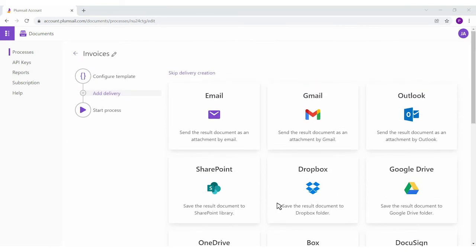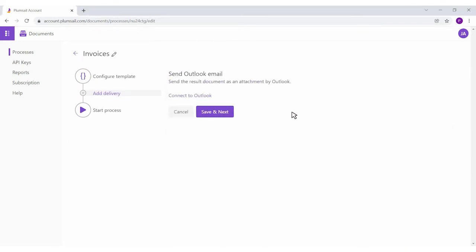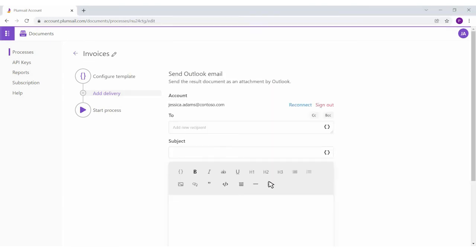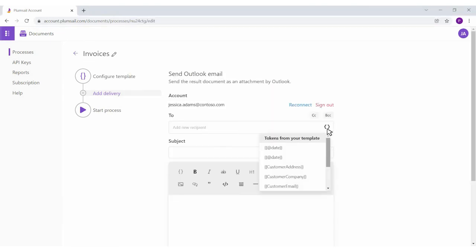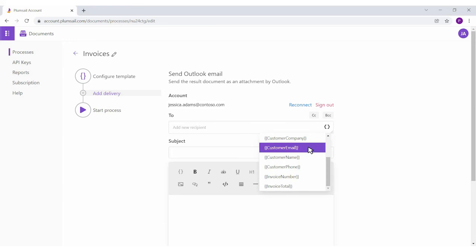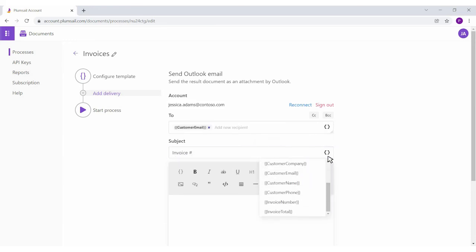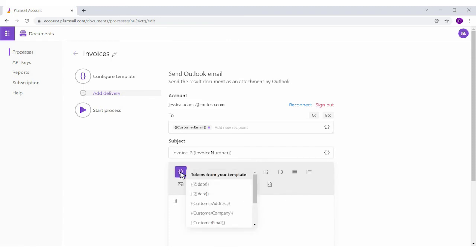I'll add an Outlook delivery to send the resulting document as an email attachment. I want the recipient field to be dynamic. That's why I'm inserting the email token. I also inserted tokens into the email subject and body to make my message personalized.